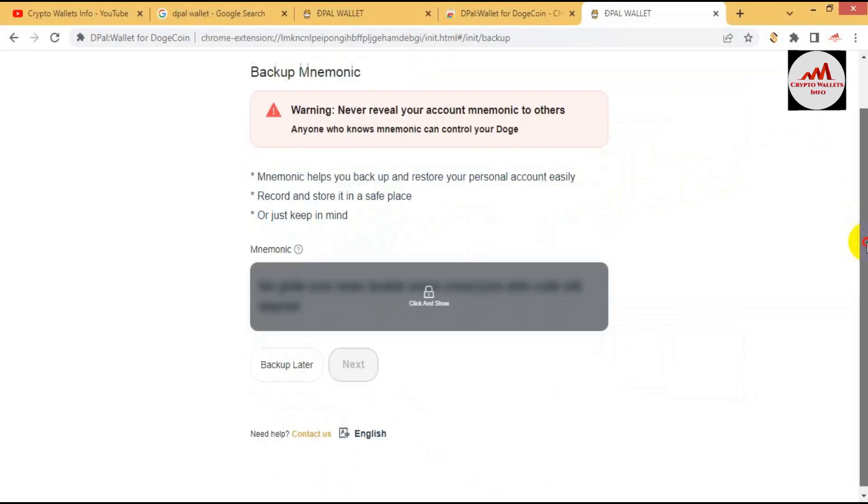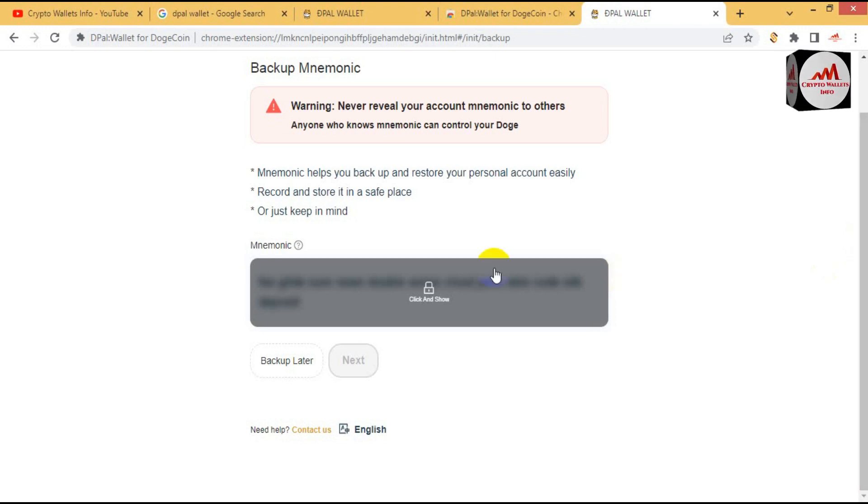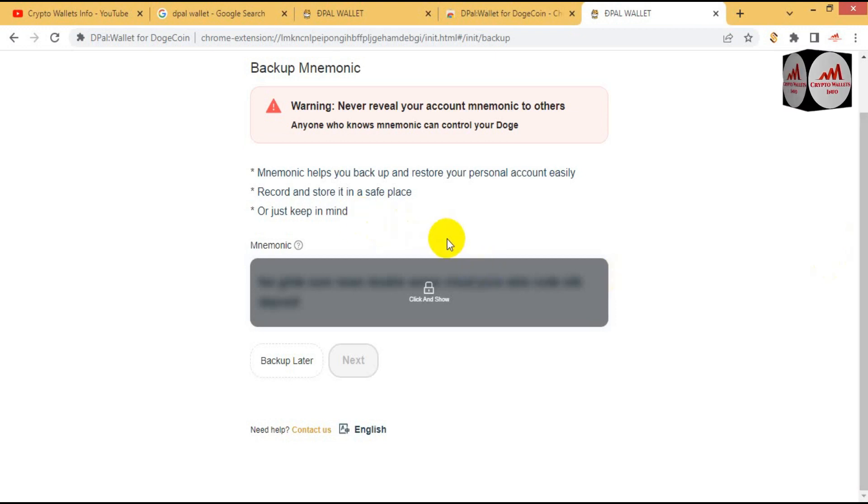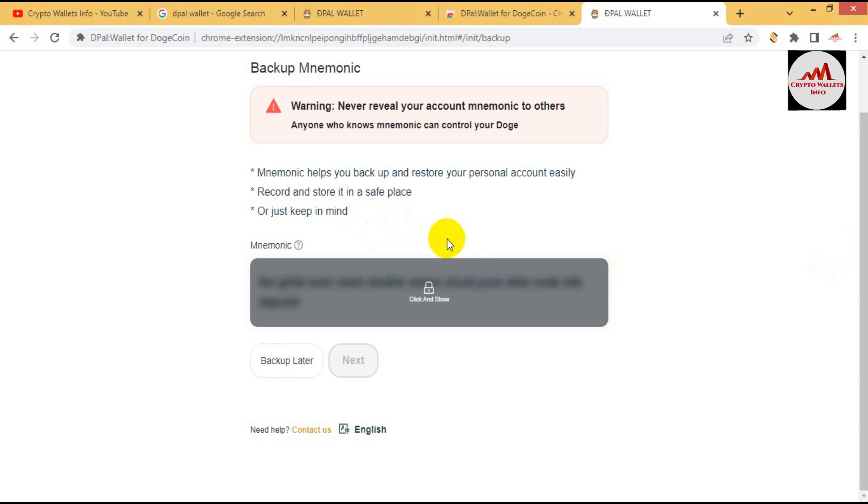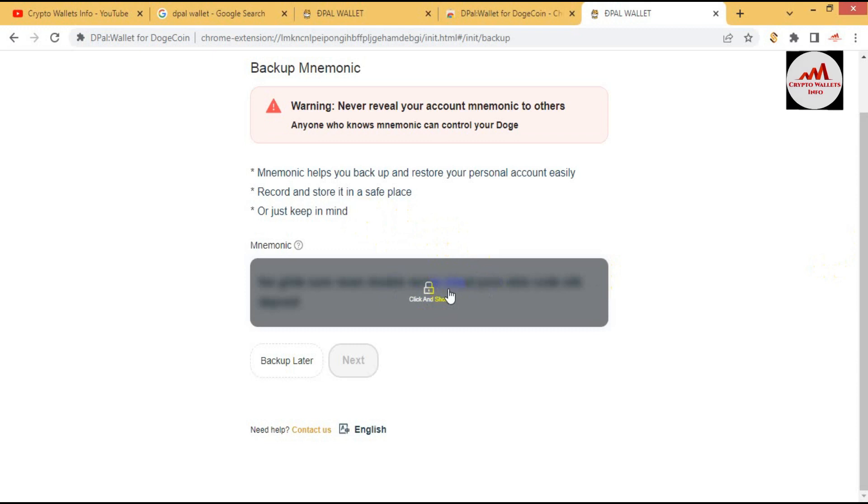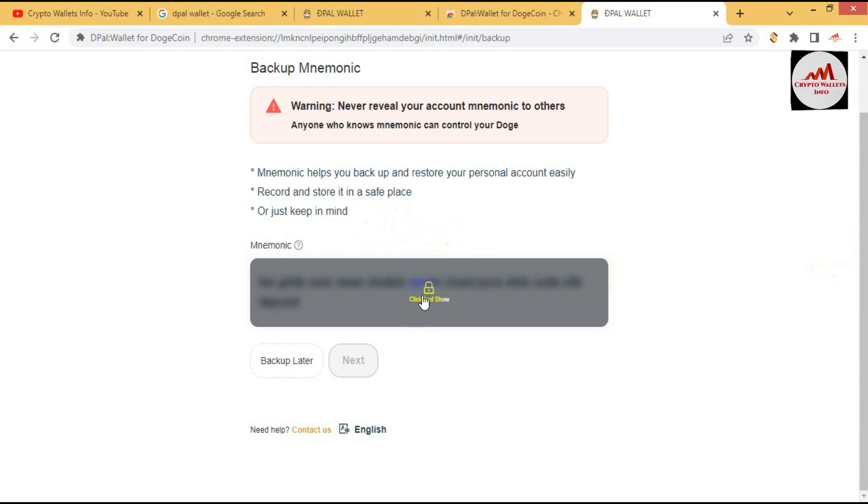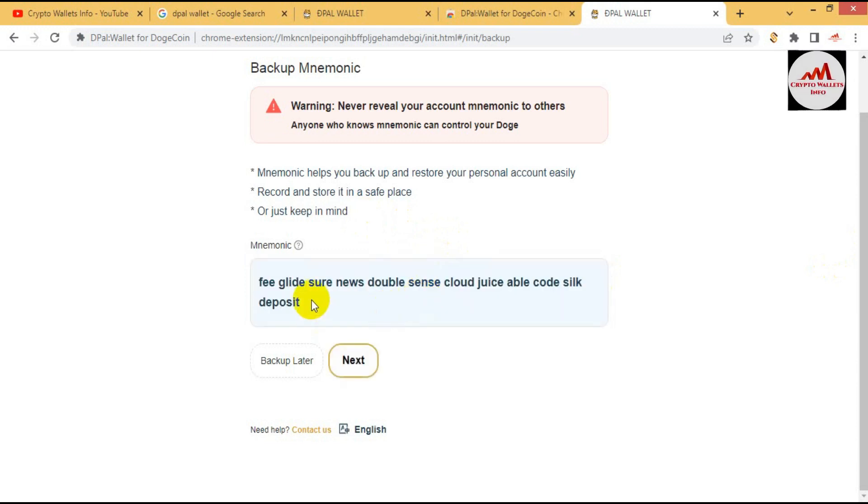Otherwise your account will be lost and maybe you will not be able to control your account. Mnemonic helps you back up and restore your personal account easily. Record and store it in a safe place or just keep in your mind. Simple, click on this portion. Now my mnemonic phrase is shown here.